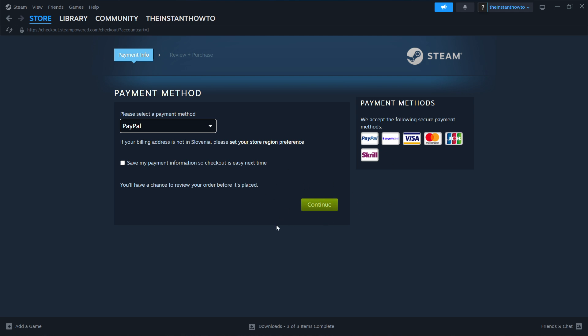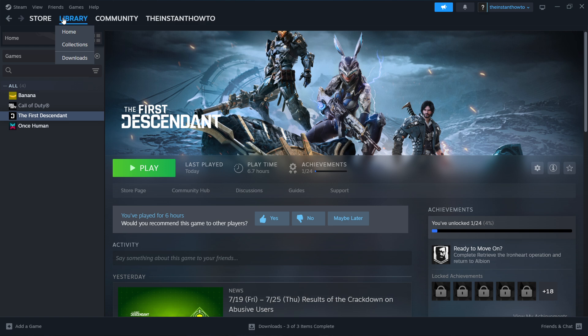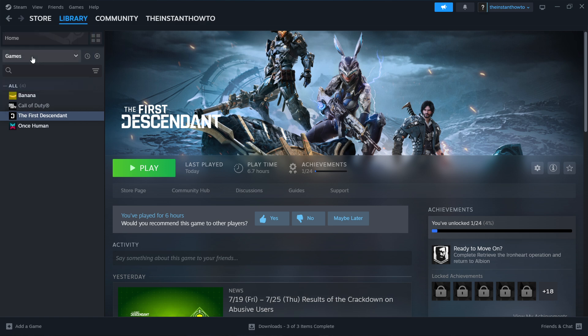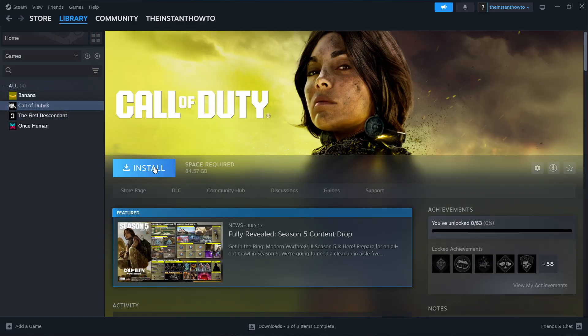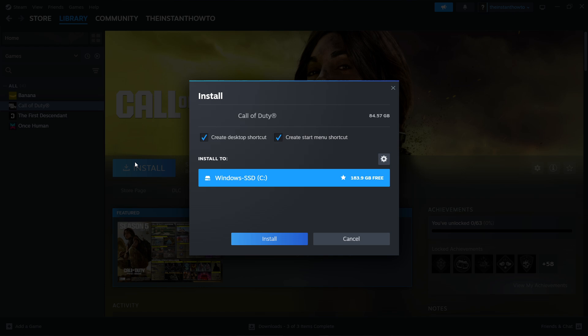Once you've done that, the game will be added to your Steam library. You can access it by clicking Library up here and checking games here on the left. Then you'll want to click this big blue Install button. Select if you want to create a desktop or a start menu shortcut or neither, and then you have to select your drive that you want to install to. If you only have the C drive like me, you only see the C drive, but if you have multiple you'll be able to pick which one you want.